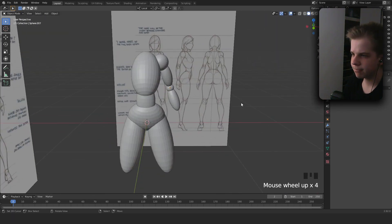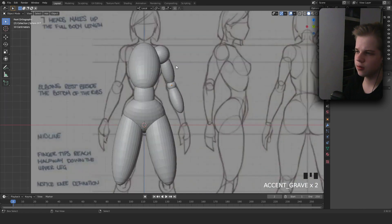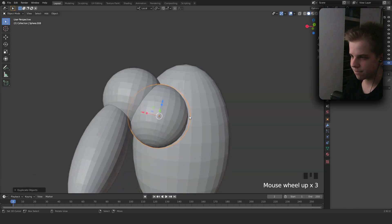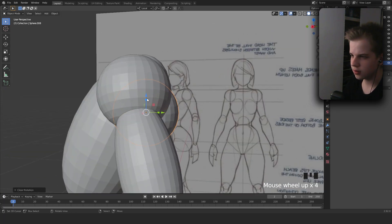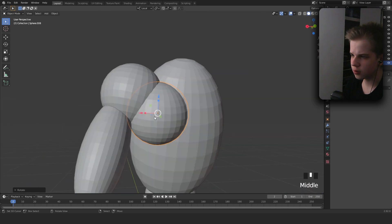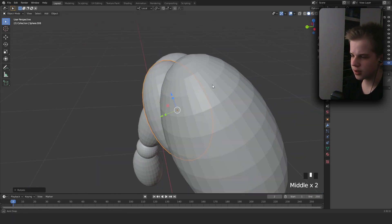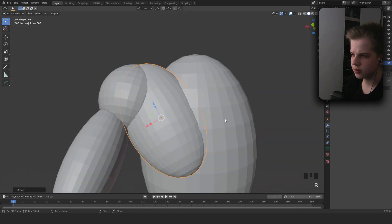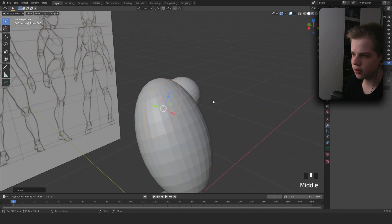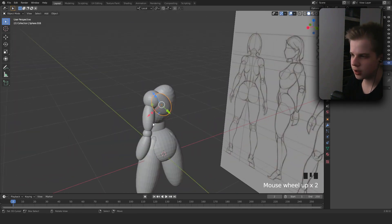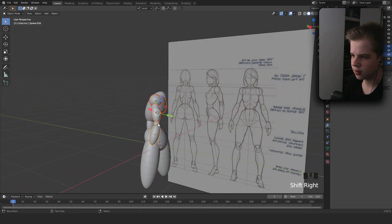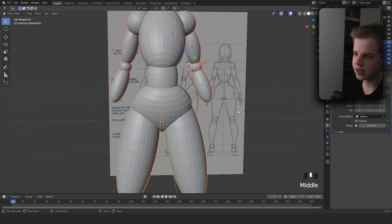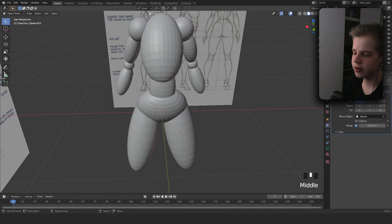Looking good. Add another mesh to act as the lats, just to get a simple connection from the shoulders to the back. Now select all of these, then select the legs which already has a mirror modifier, click the dropdown and hit Copy to Selected — that makes all the arm pieces be mirrored too.